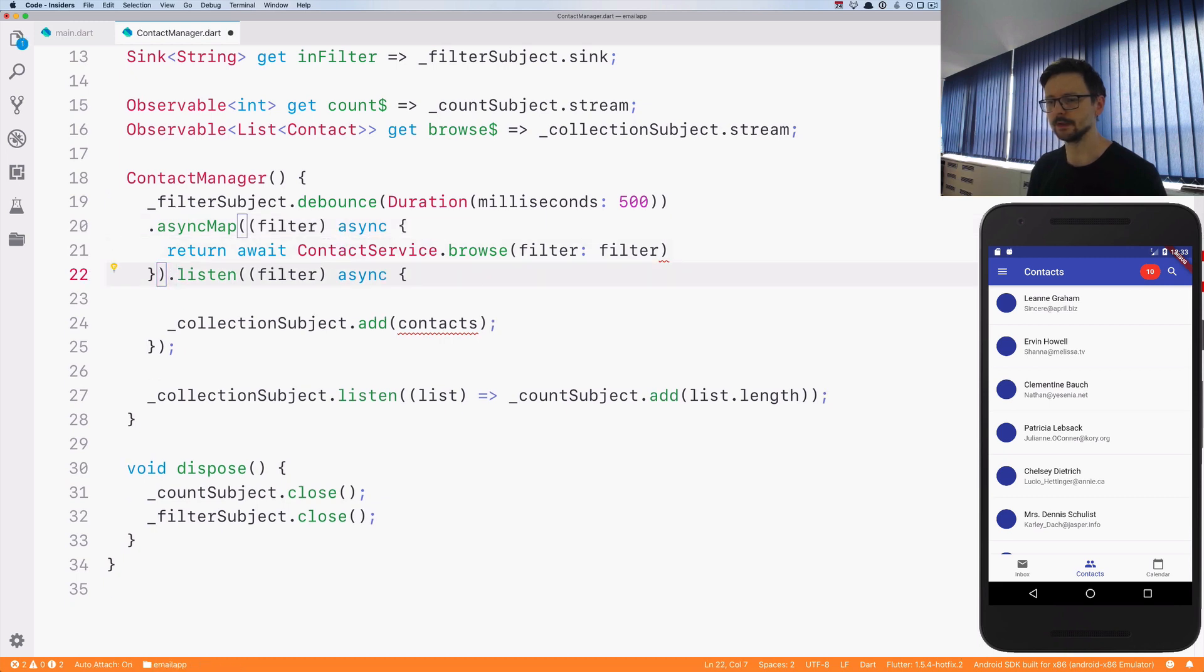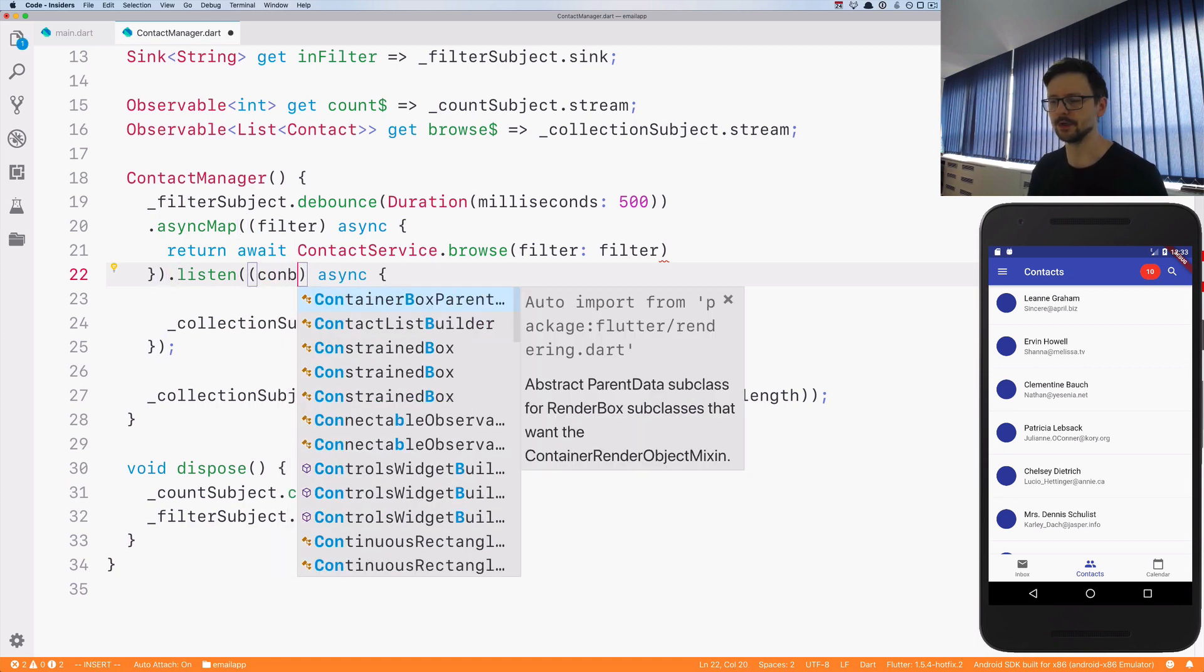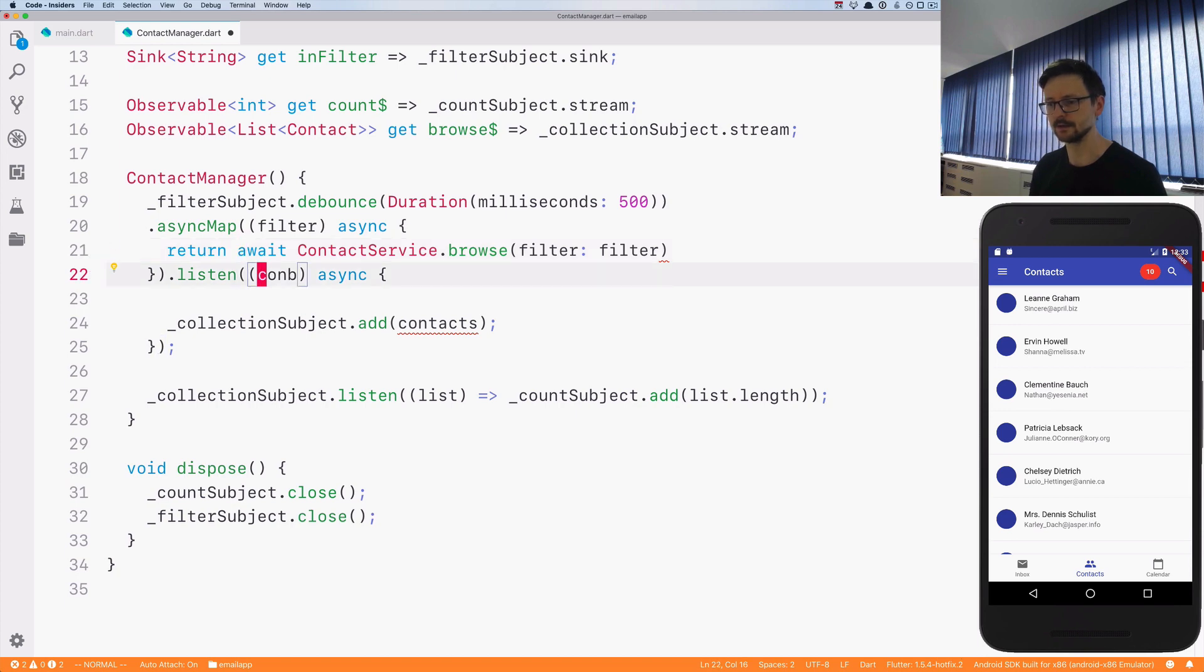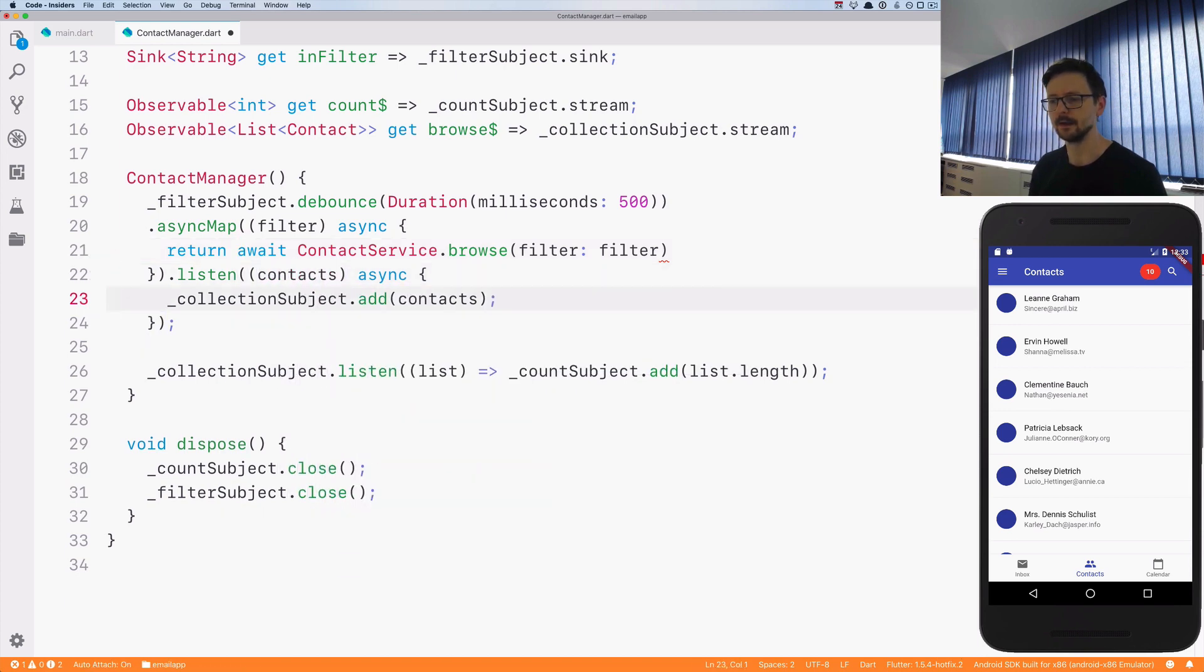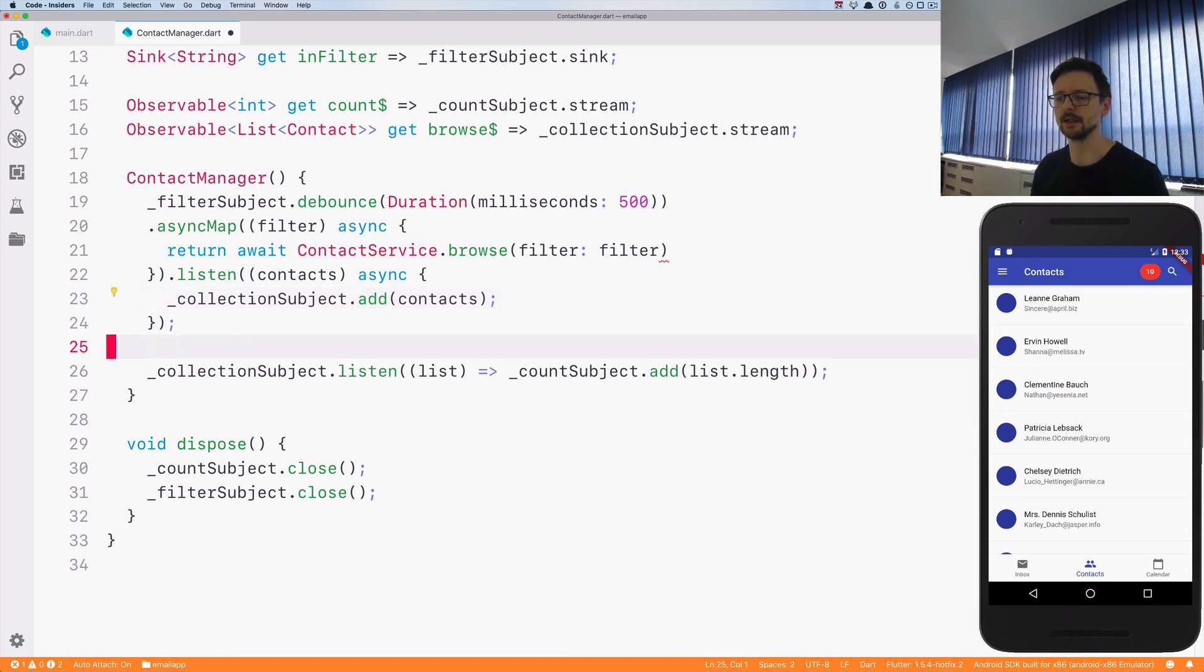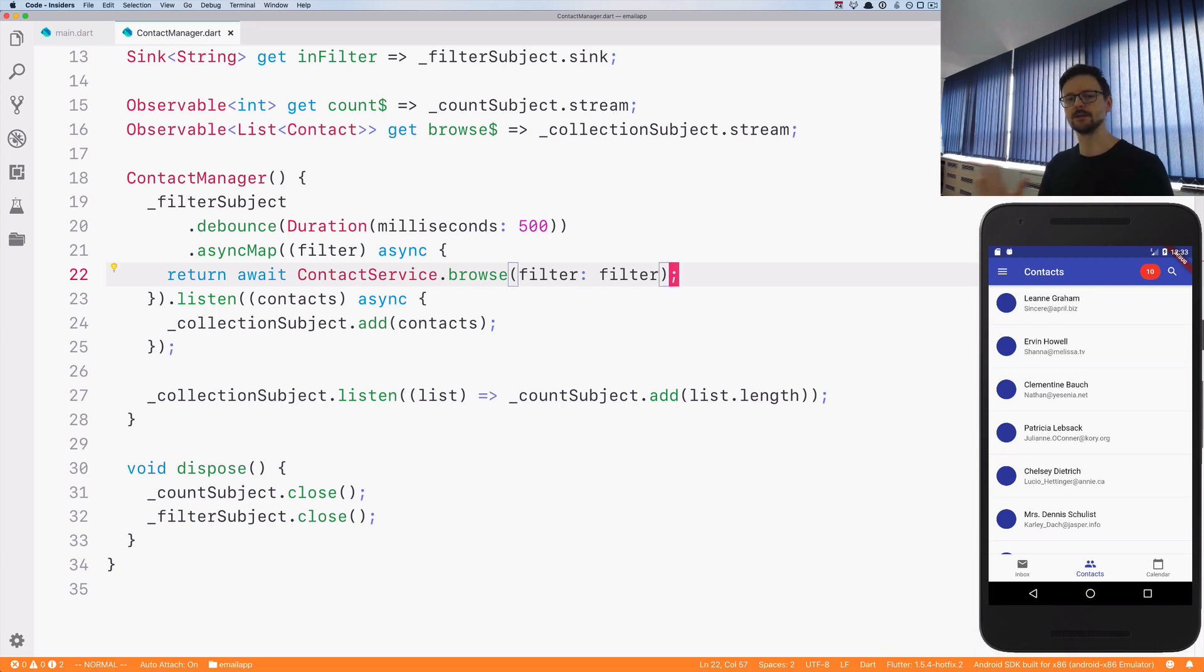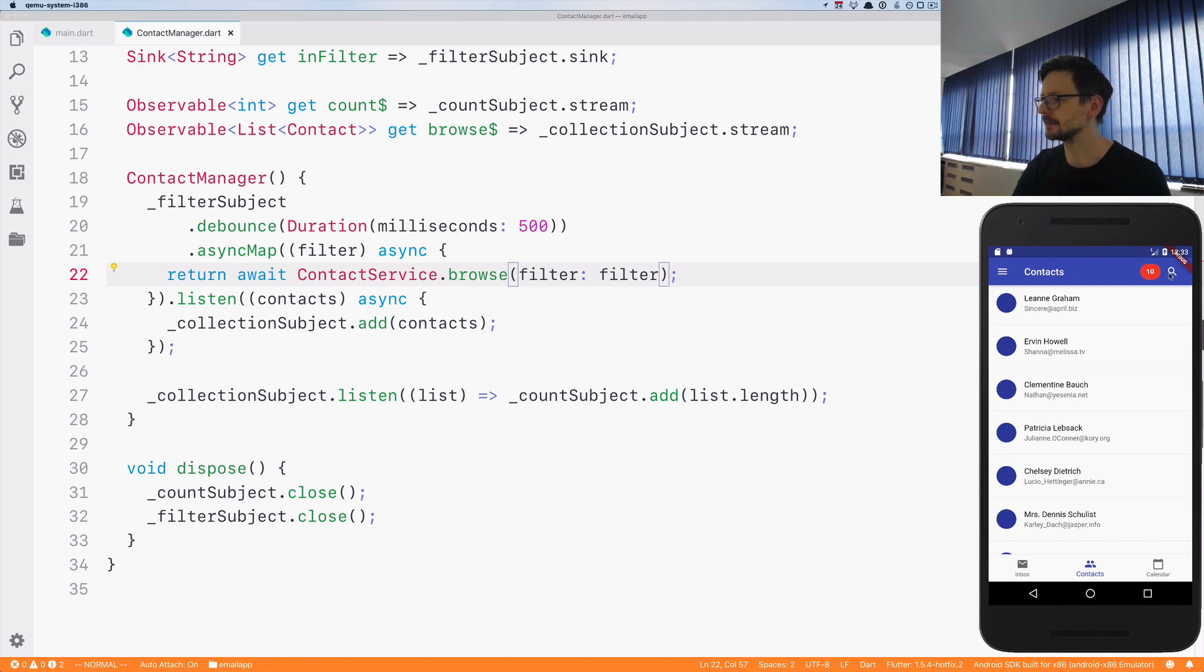So now if we are listening here we will be getting the result of the previous operation. So the previous operation is async map. And this operation returns a list of contacts. So here we will be getting contacts now. And we will be just adding them as before to the collection subject so that we can later count those elements. And having that done it should work as before. But now we won't be getting this problem of having the L E query arrive at the end even if it was typed in the middle. So let's see.